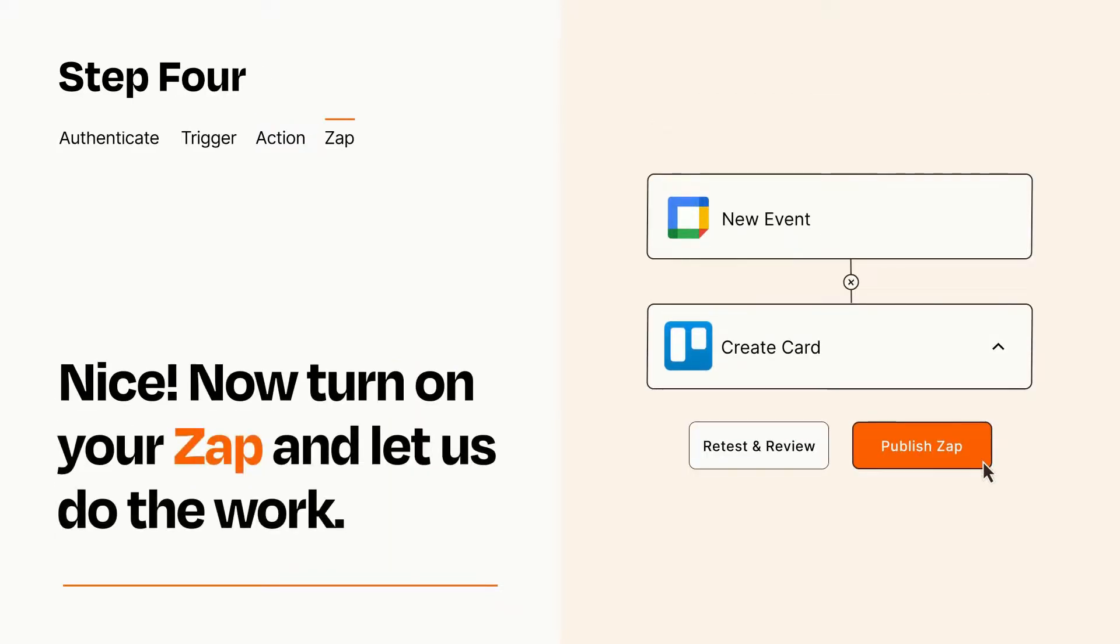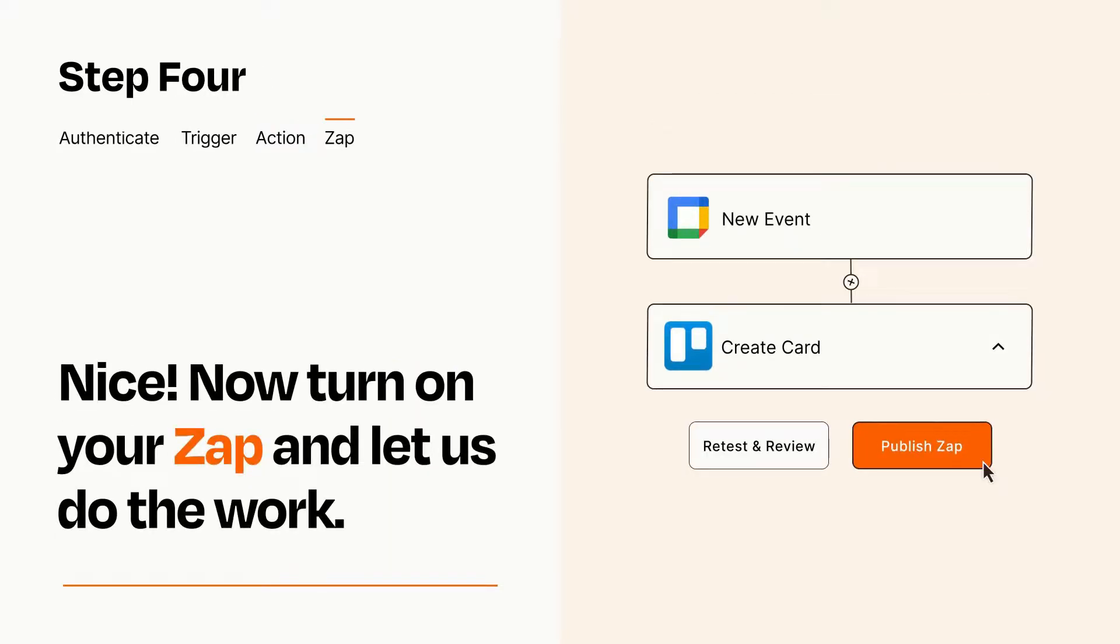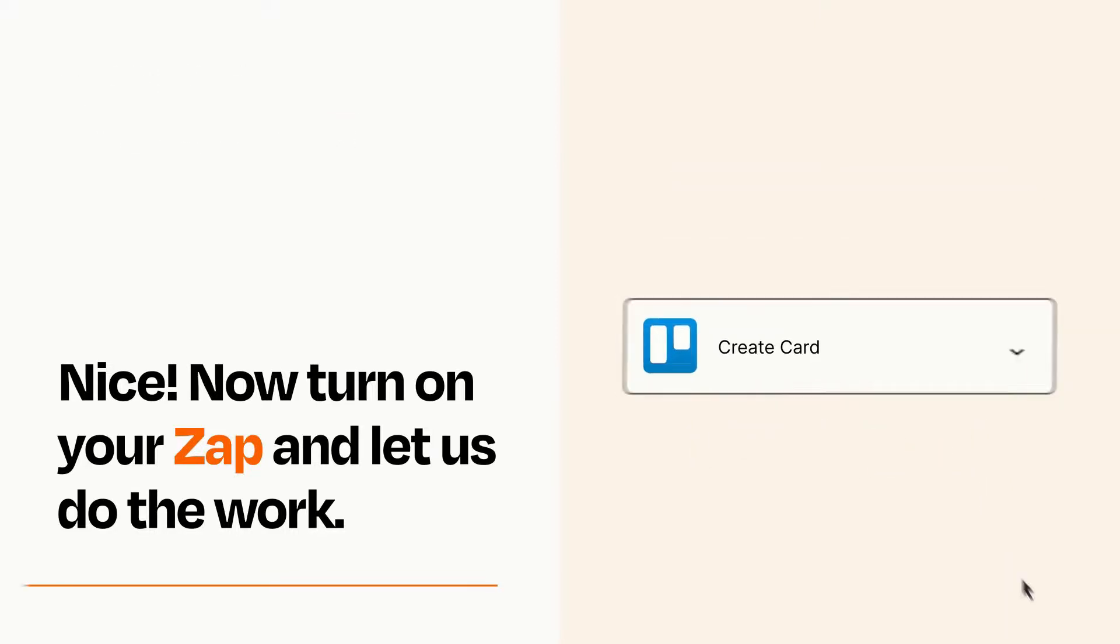Turn on your Zap and Zapier will start doing your work for you. Zapier can be as simple or as complex as you'd like and connects with thousands of apps, more than any other platform.